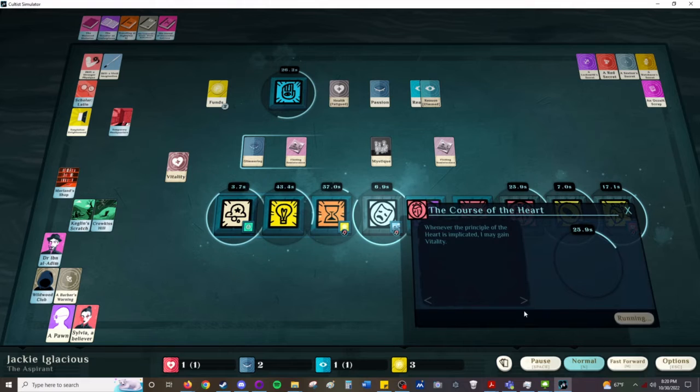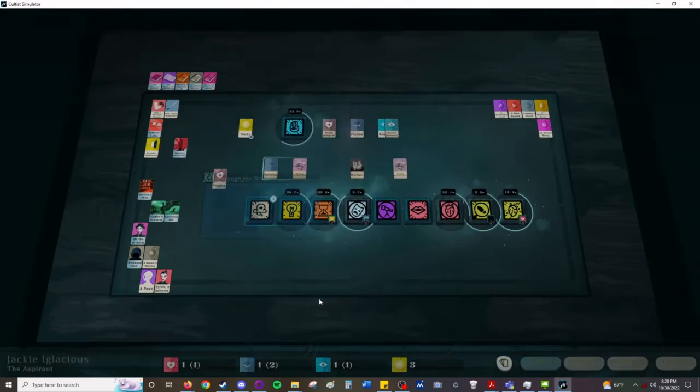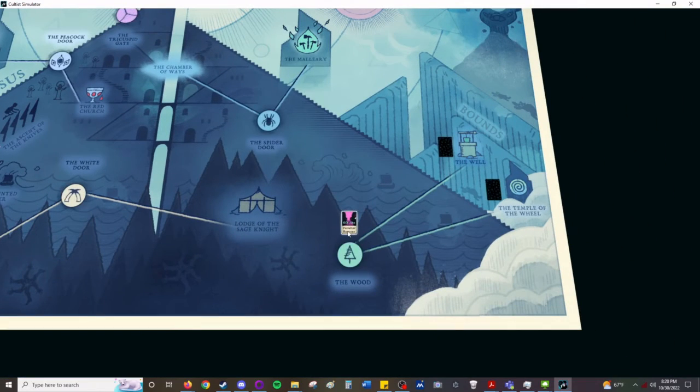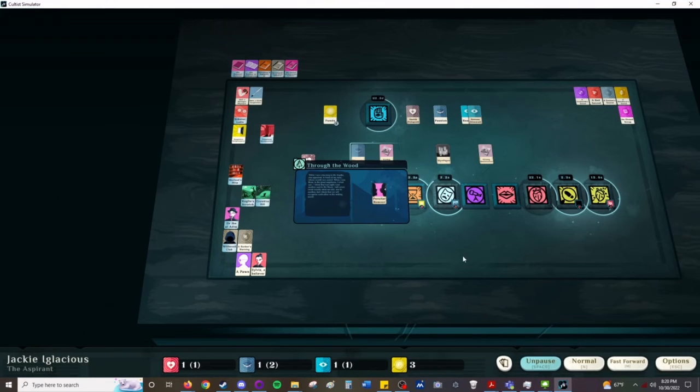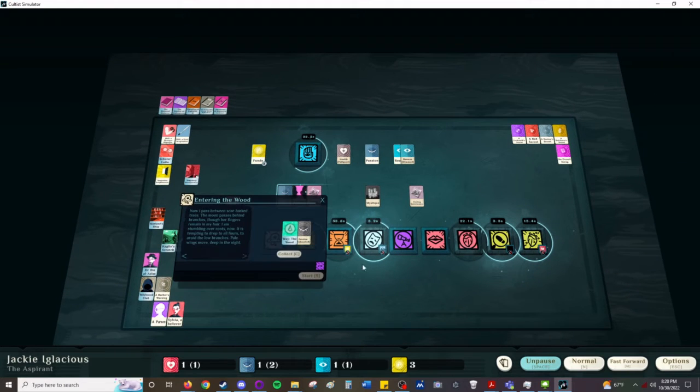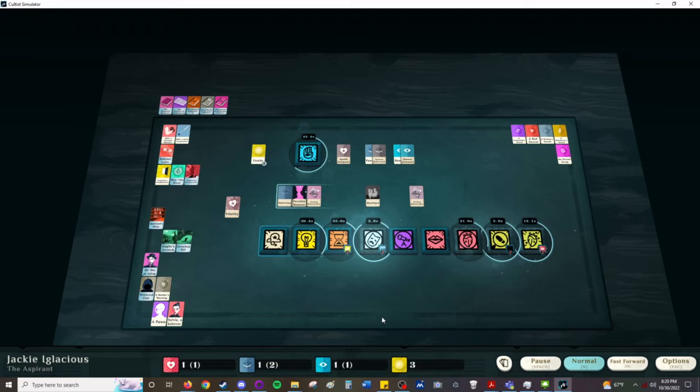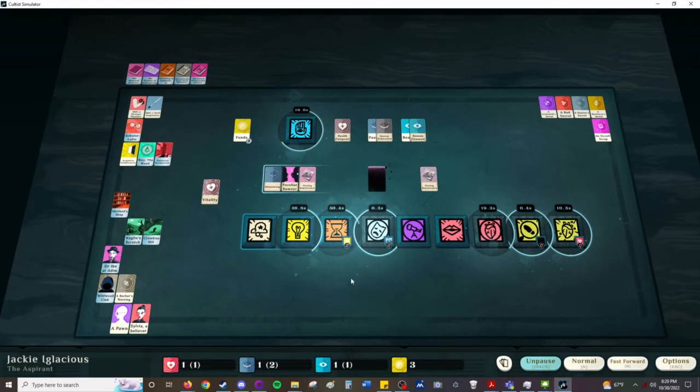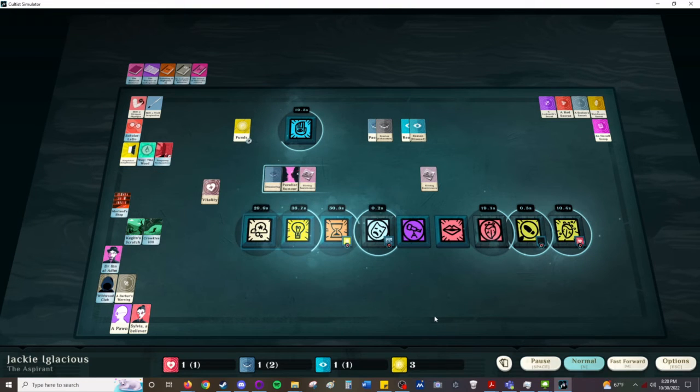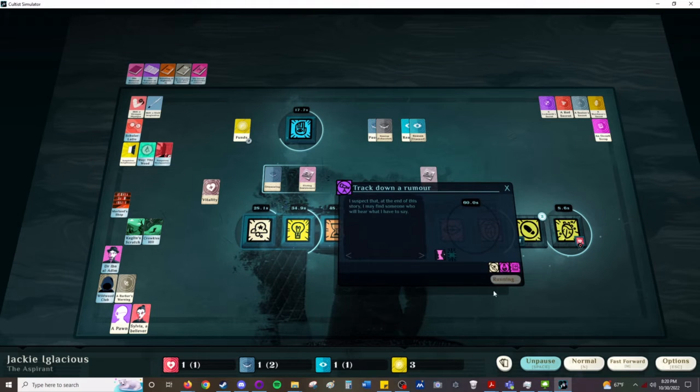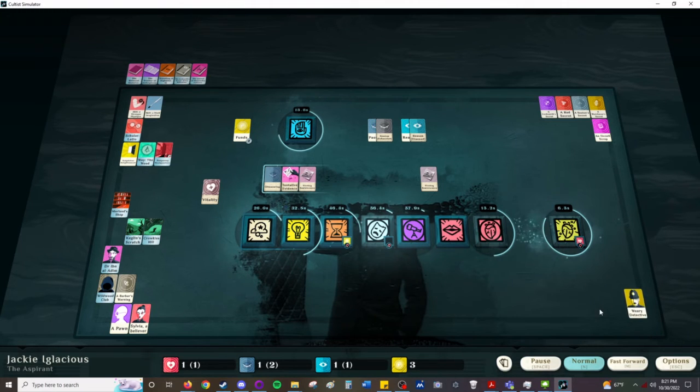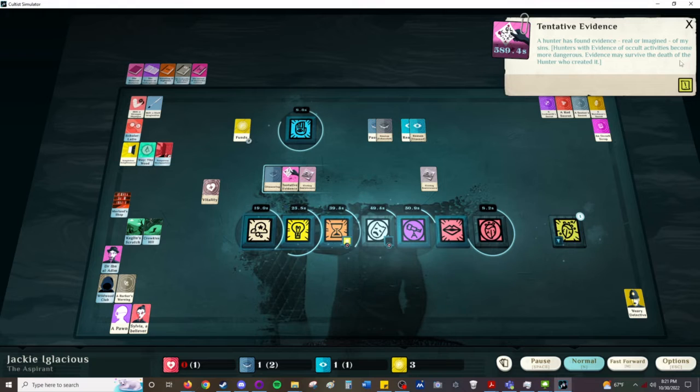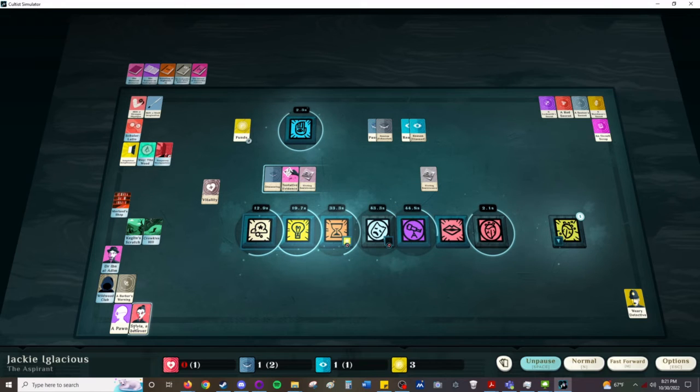Course of the heart, vitality times two. Possible rumor. Yes please. And we're going to refresh this. I'm going to research that rumor. And now there is evidence against me. Hunter has found evidence, real or imagined, of my sins. Hunters with evidence or occult activities may become more dangerous. Evidence may survive the death of the hunter who created it.